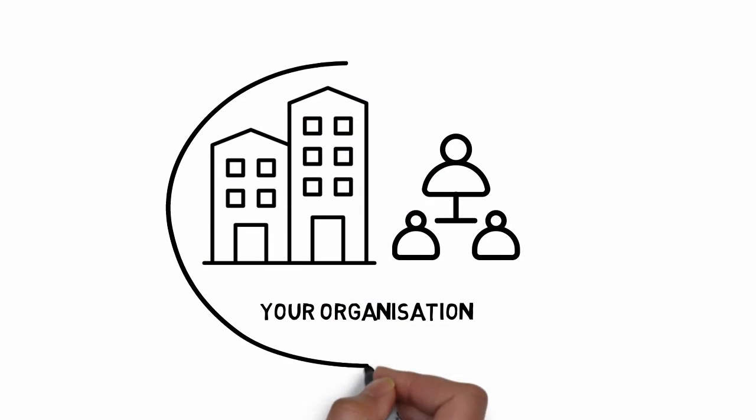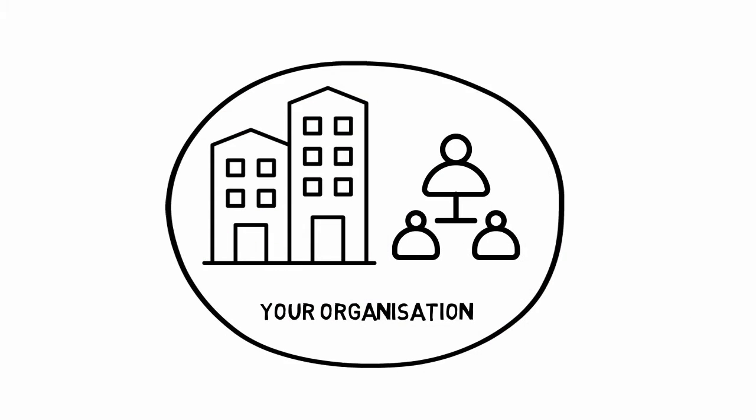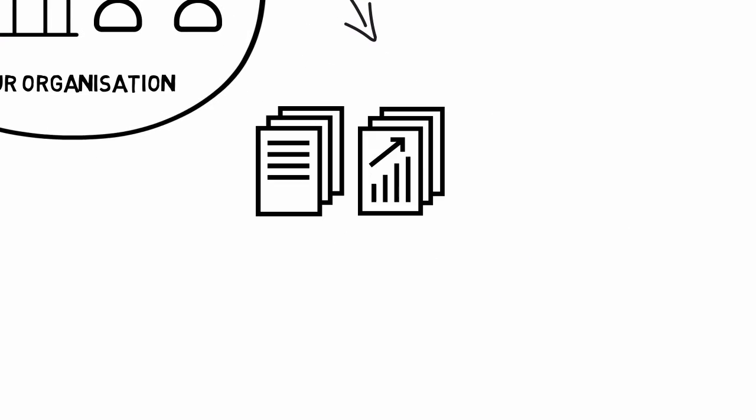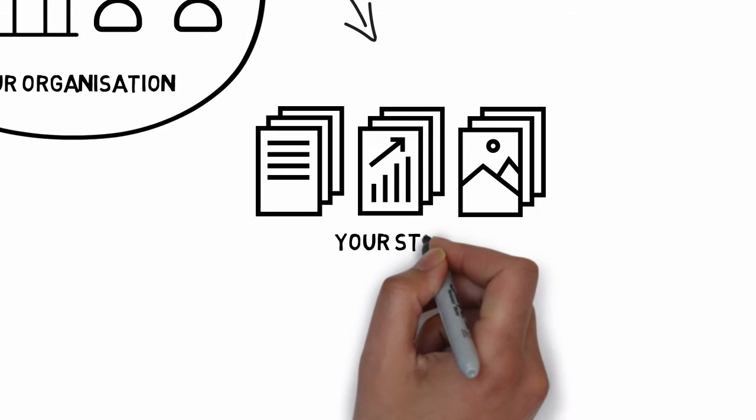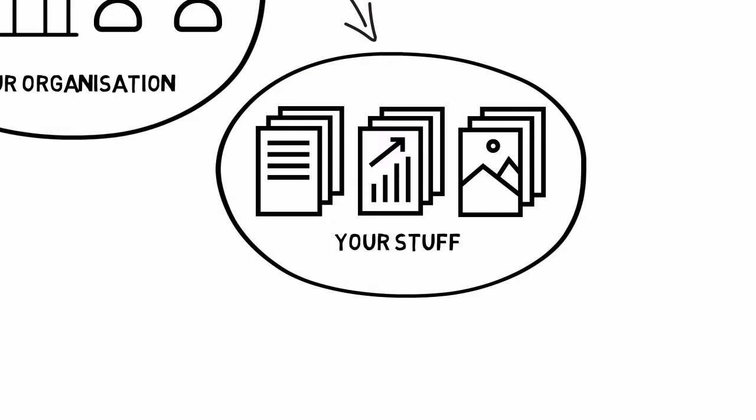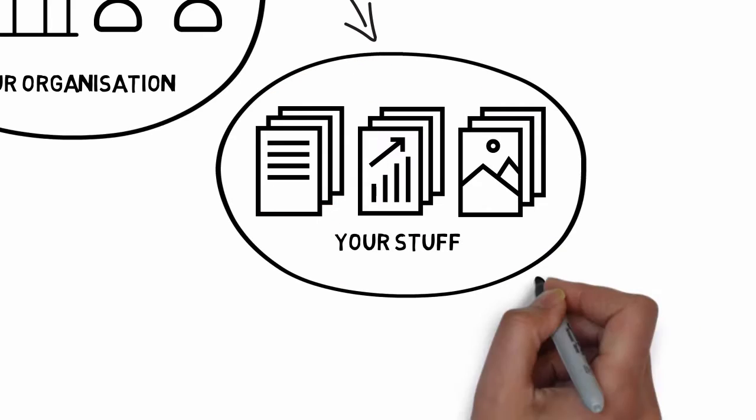All organizations create and keep lots of information. That can be in the form of documents, data, images, videos and so on. And it all has to be kept somewhere.